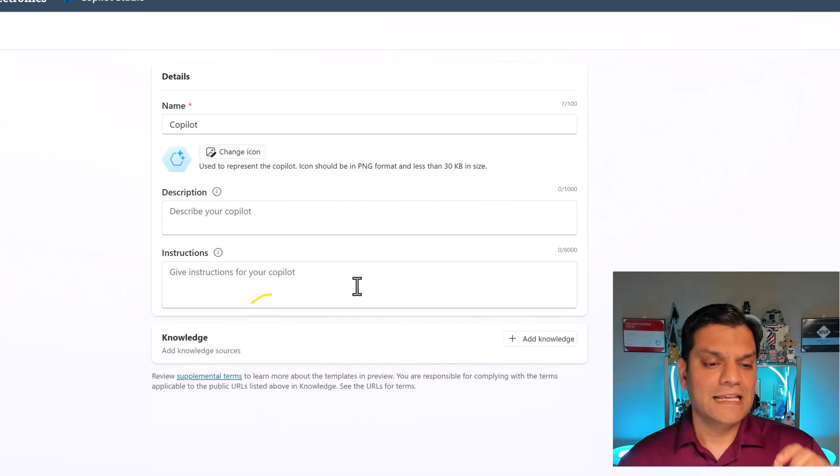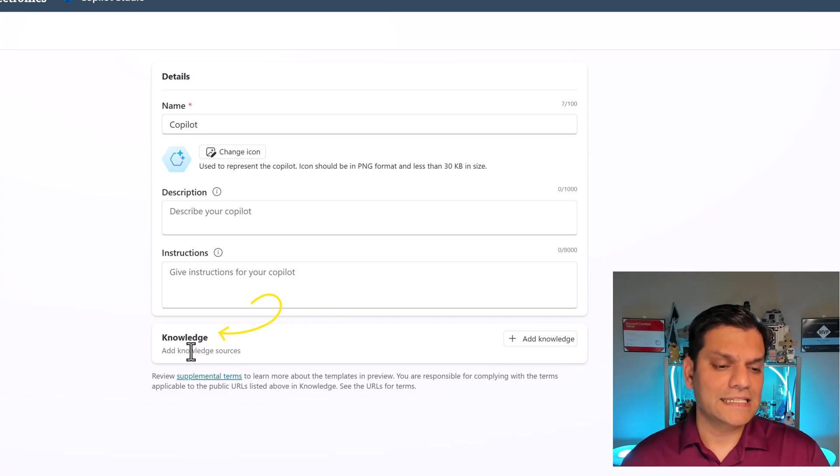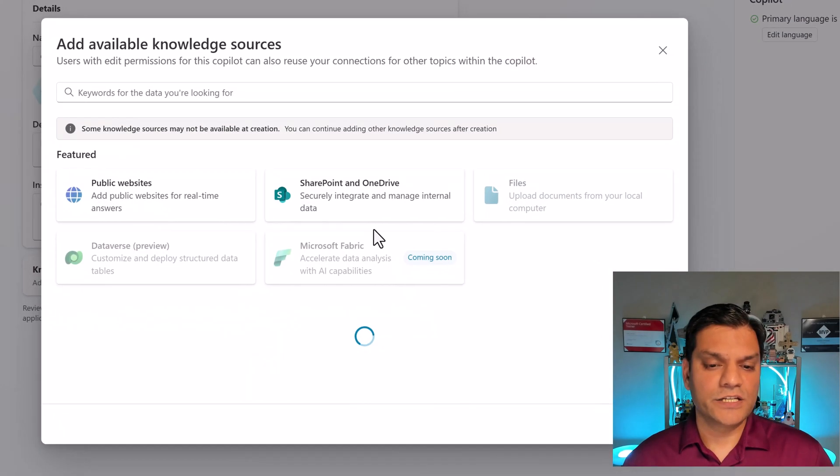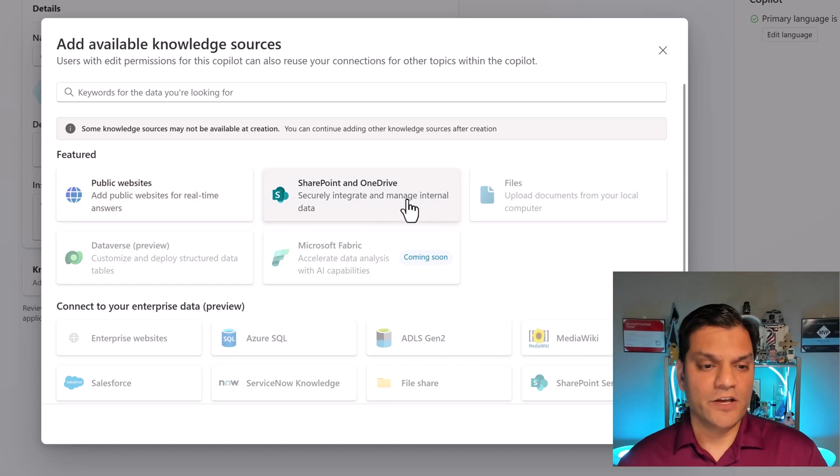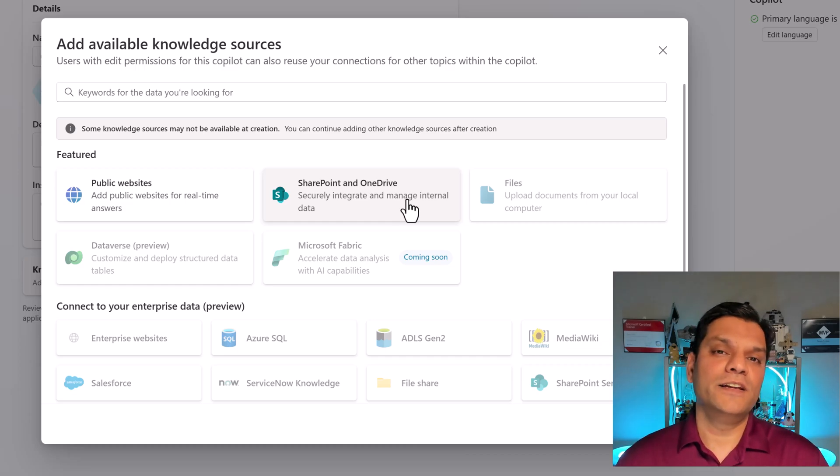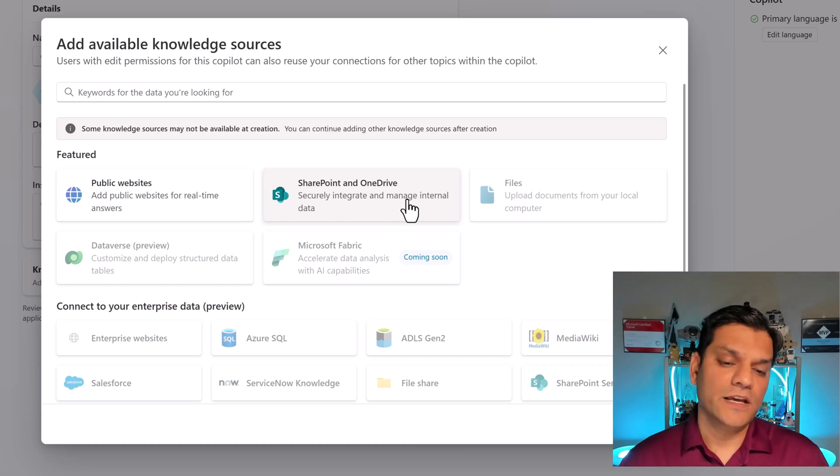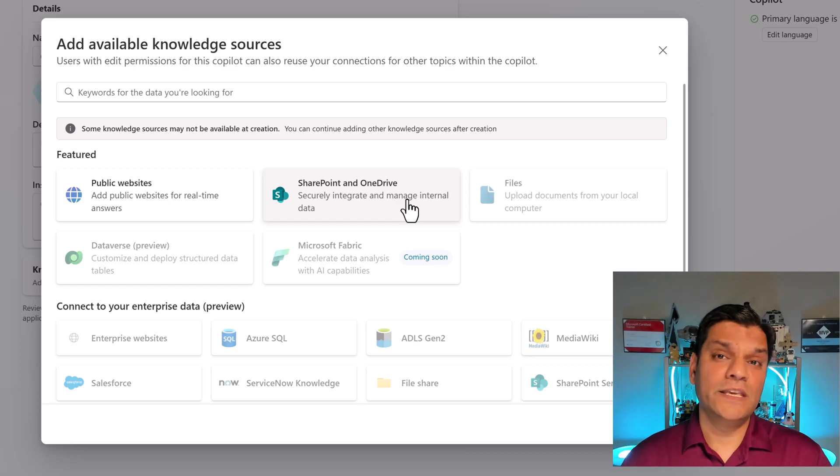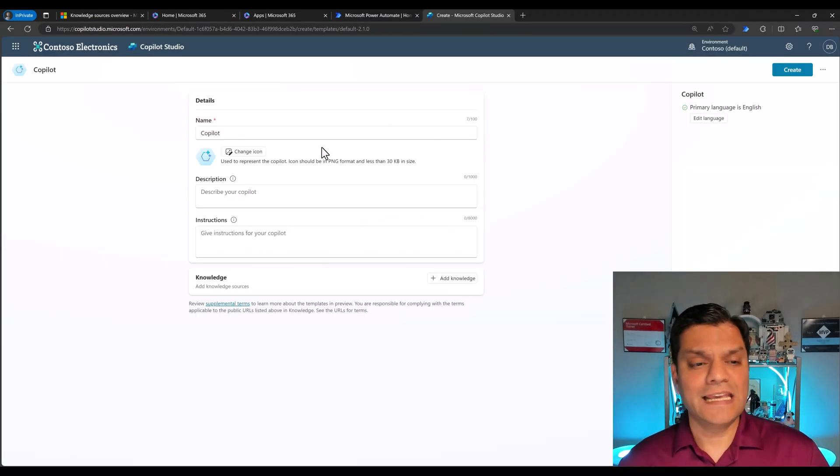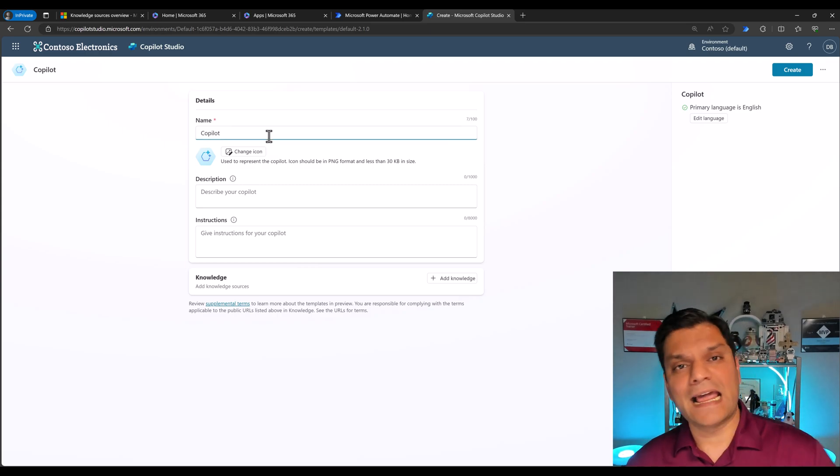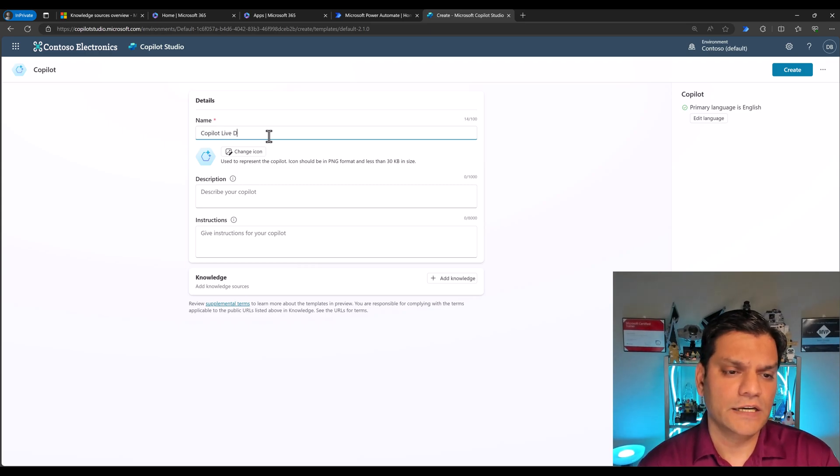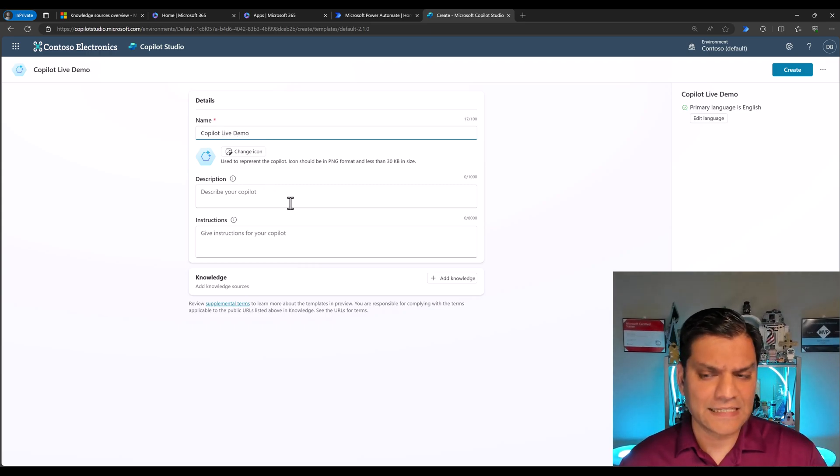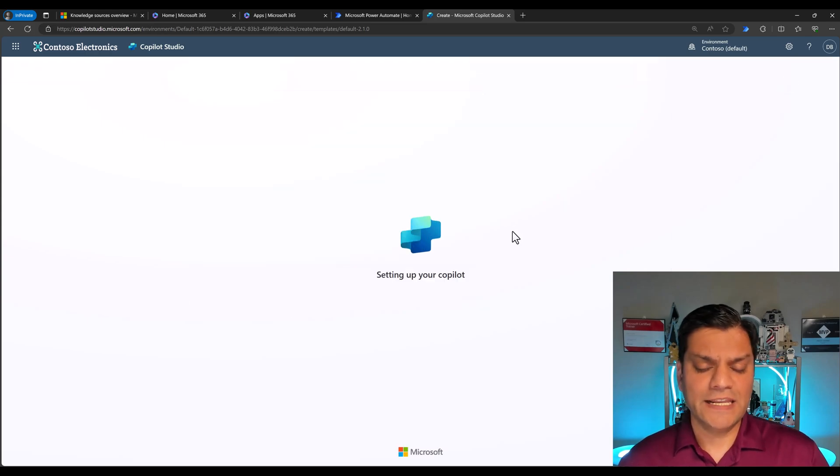When I come here, this is the first time you actually see knowledge and it says add knowledge resources. But there's a little difference. If I click on the plus add knowledge, these are the only two options, which is public websites and SharePoint and OneDrive. You can only leverage these two sources when you're trying to add the knowledge in the creation of the Copilot. I'll say Copilot Live Demo, I like everything as is and now I'm going to create it.